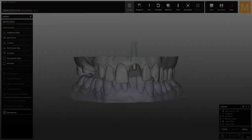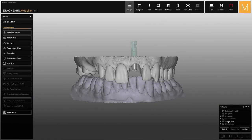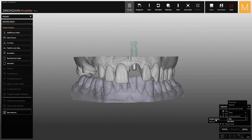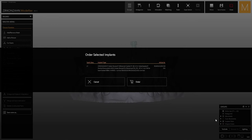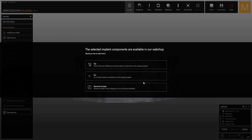If you skipped the order option, you can still order the implant components by right-clicking on the group window. If you select Info, the same window as before opens, where you can order the required items.